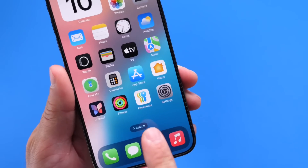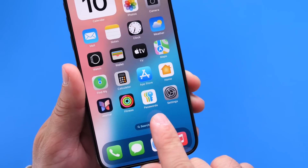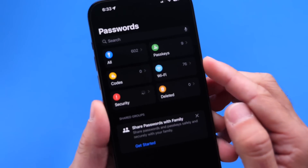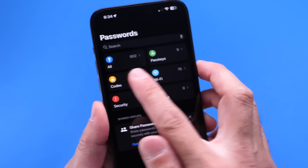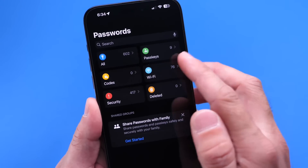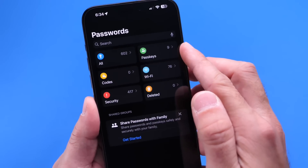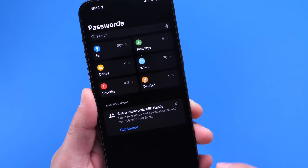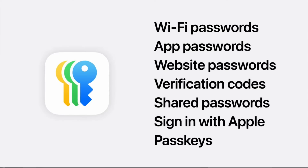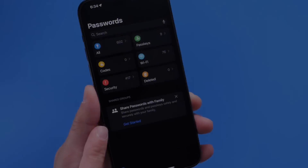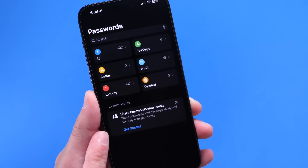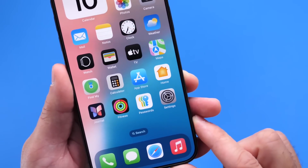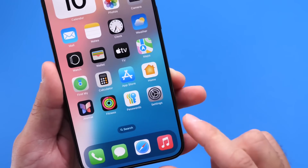You might have noticed a new app called Passwords — a new Apple application to manage all your passwords in one place. It includes Wi-Fi passwords, app passwords, pass keys, security codes, and deleted codes — everything is in here. You can also share passwords with family members and friends via messages. It's a brand new password management app now available within iOS 18.